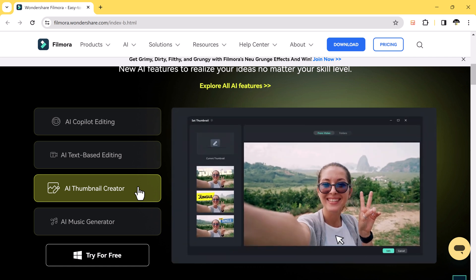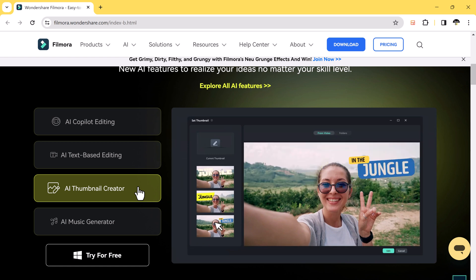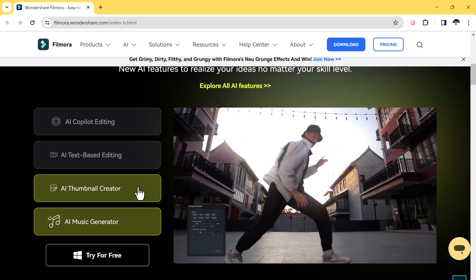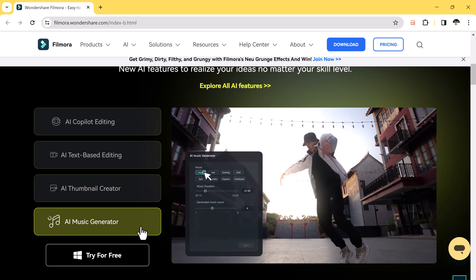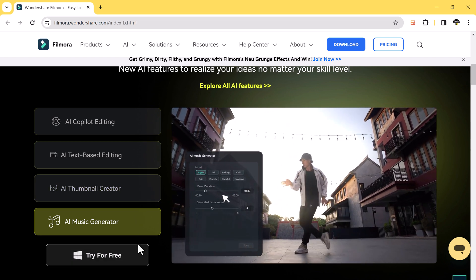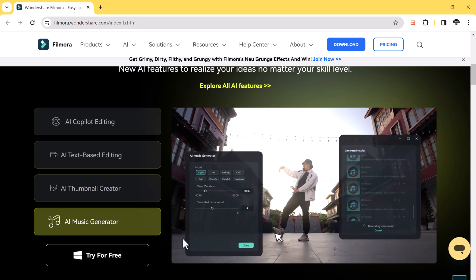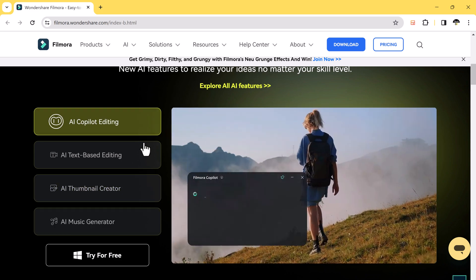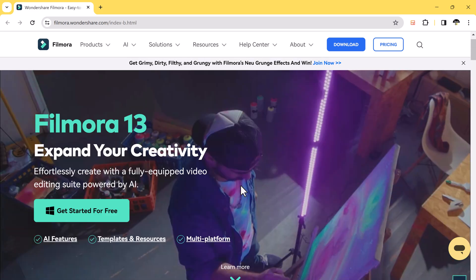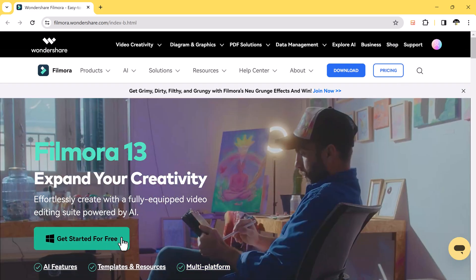In this video we're diving deep into AI vocal remover, AI music generator, text-based editing, copilot, and even a magical thumbnail generator. The download link for Wondershare Filmora 13 is available in the video description. After installation, launch the app.